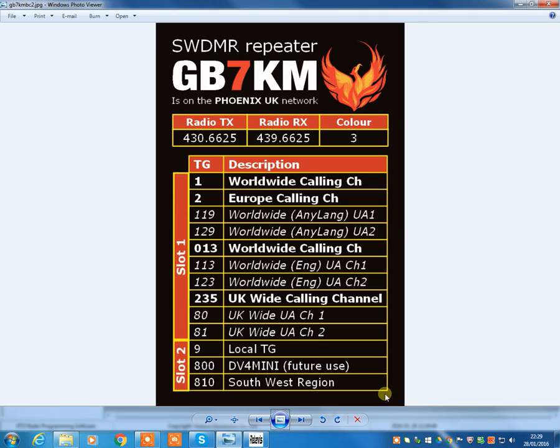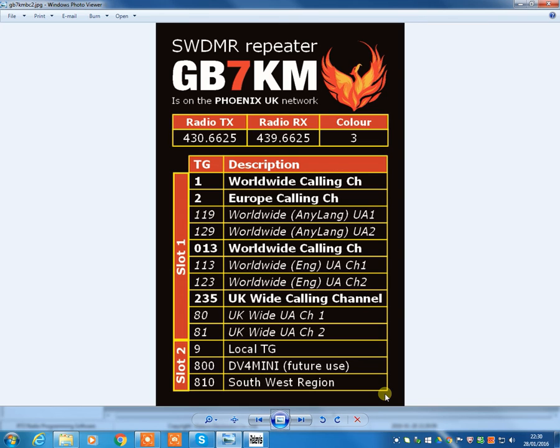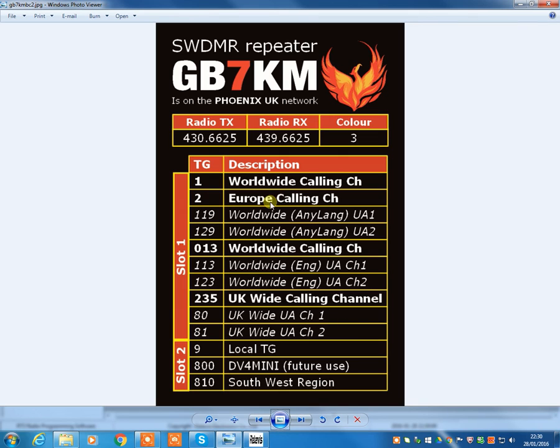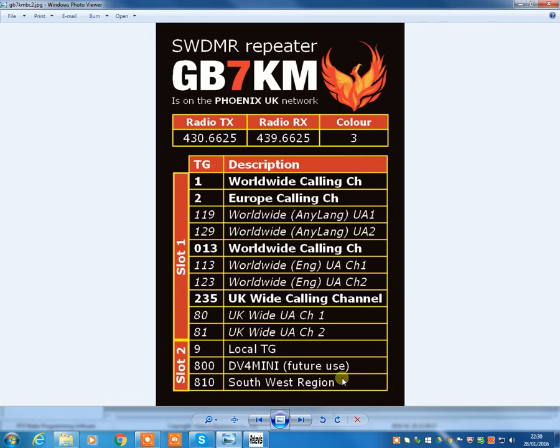So that's the Weston Supermare, Swindon, the Kemble GB7KM repeater, Southampton repeater, the Reading repeater, all linked together into one region. So the southwest region, all linked together under talk group 810. They're the channels that we recommend as GB7KM. They're the channels that we recommend you program up into your radio. Obviously, if you do a lot of traveling into other regions, you might want to just add a couple of other regions in there. But if you're predominantly staying in the southwest region, you're probably going to be fine with those.